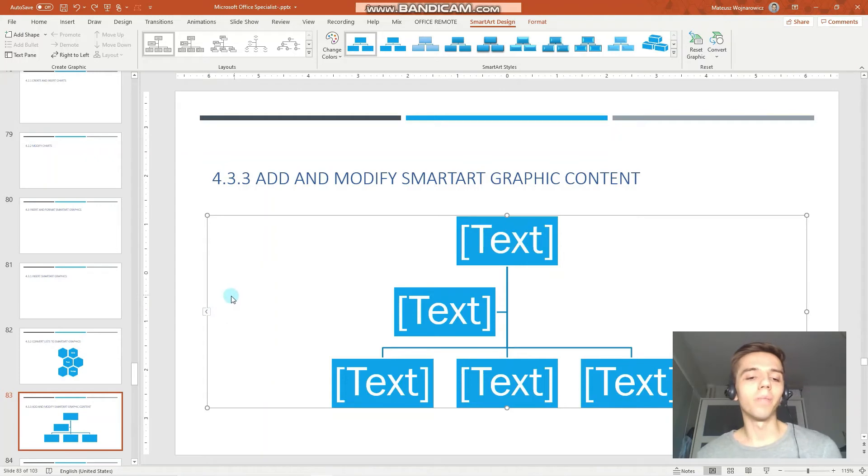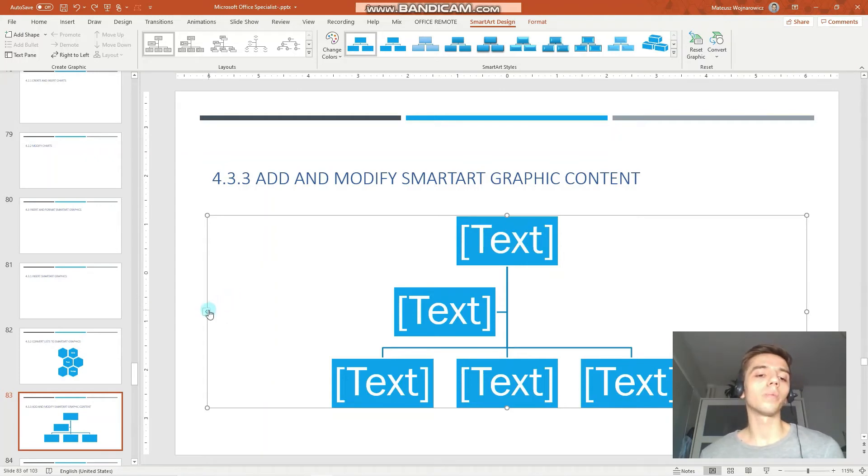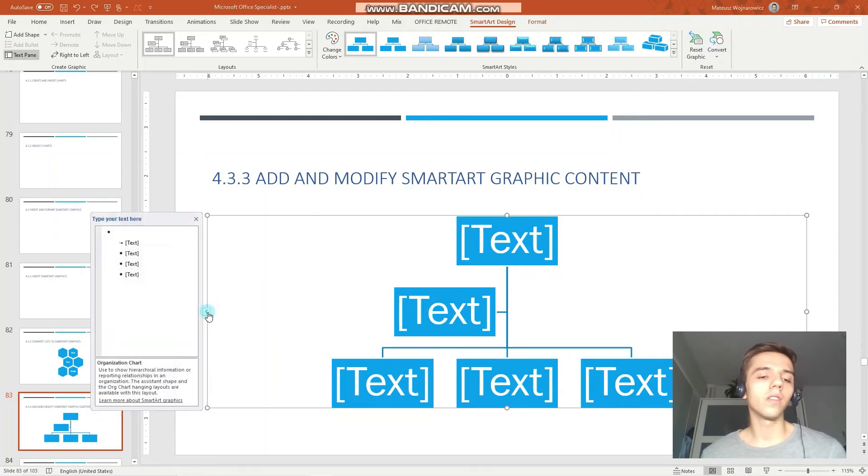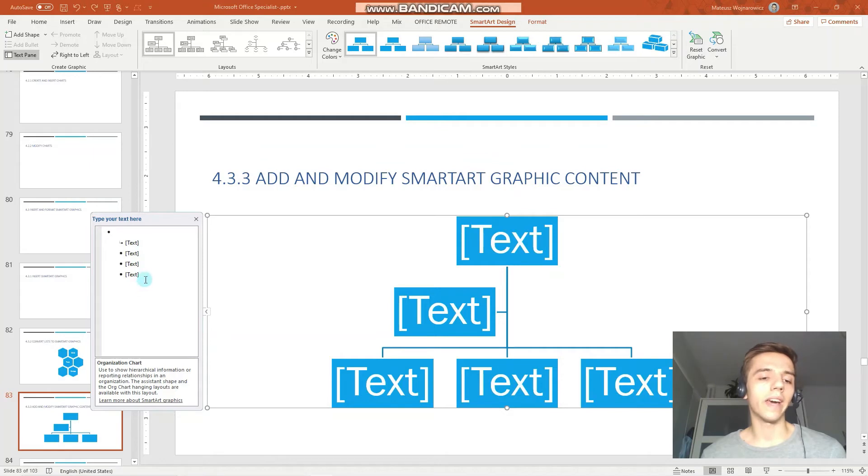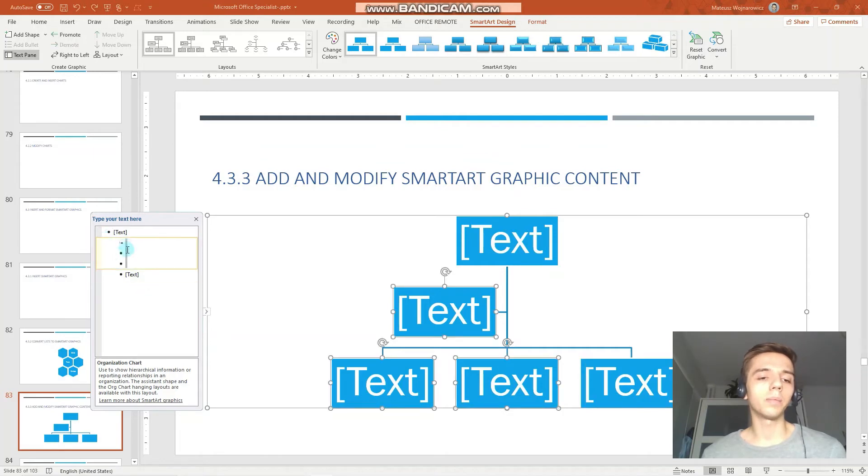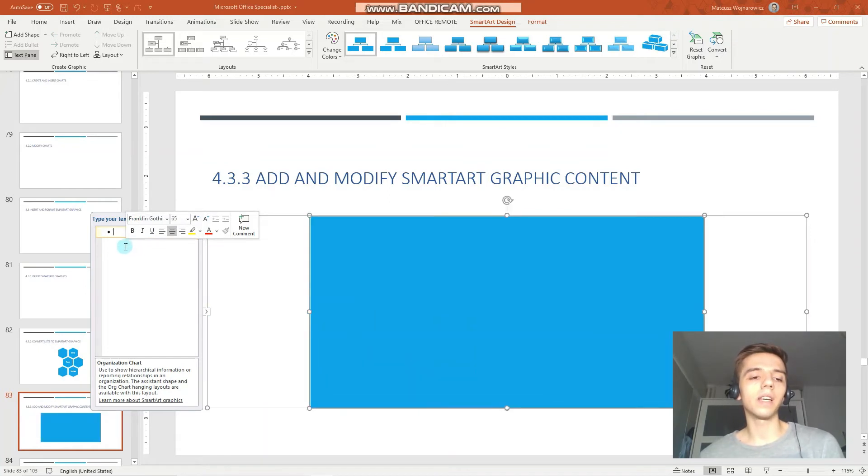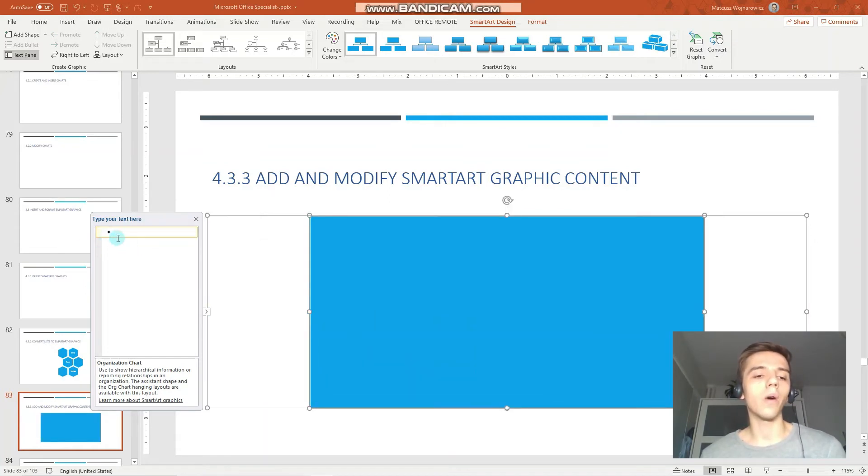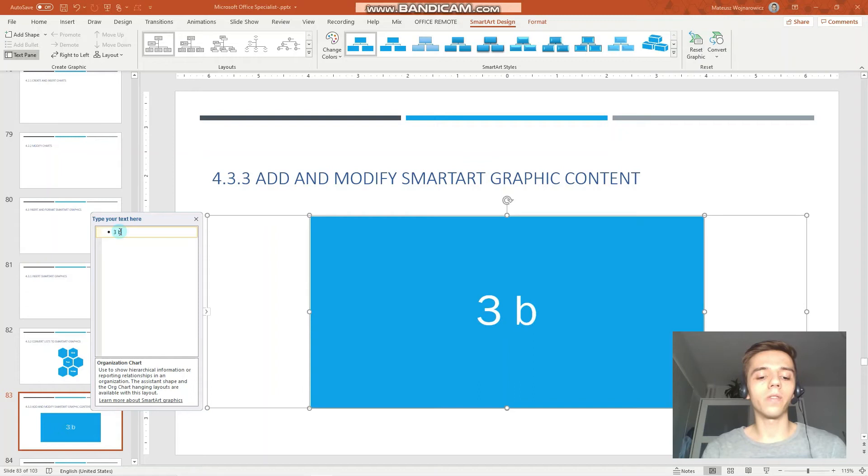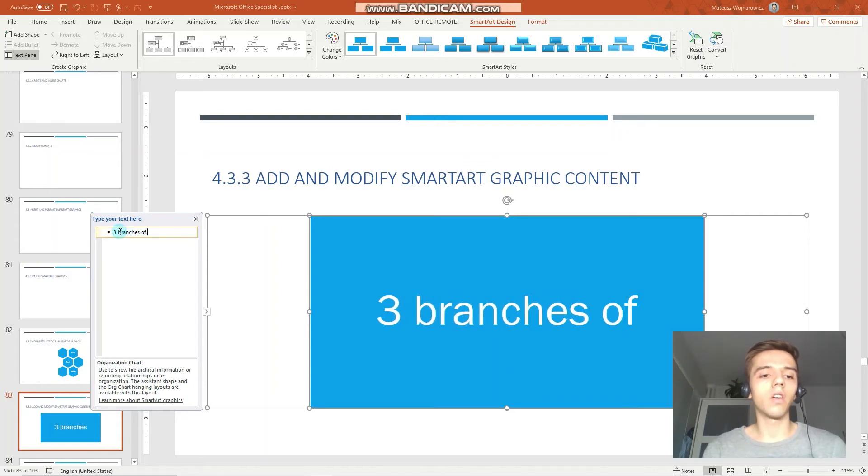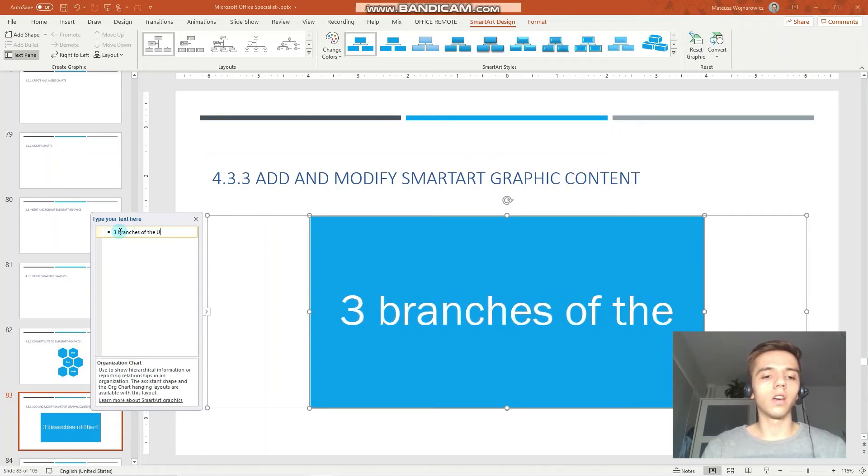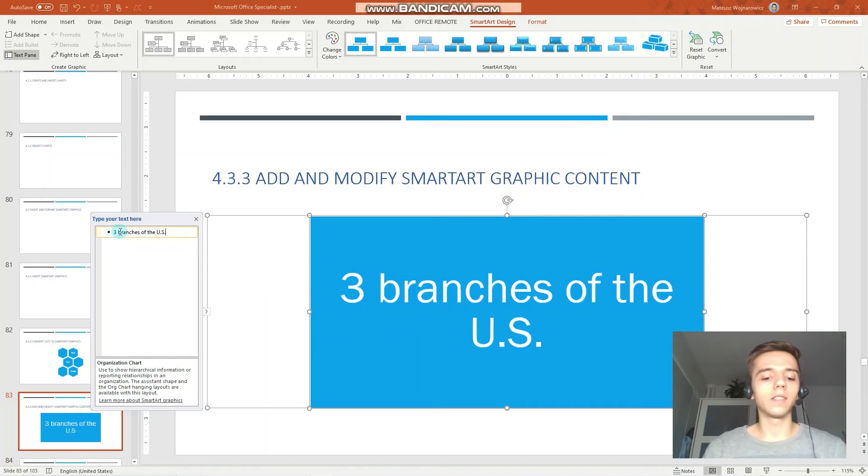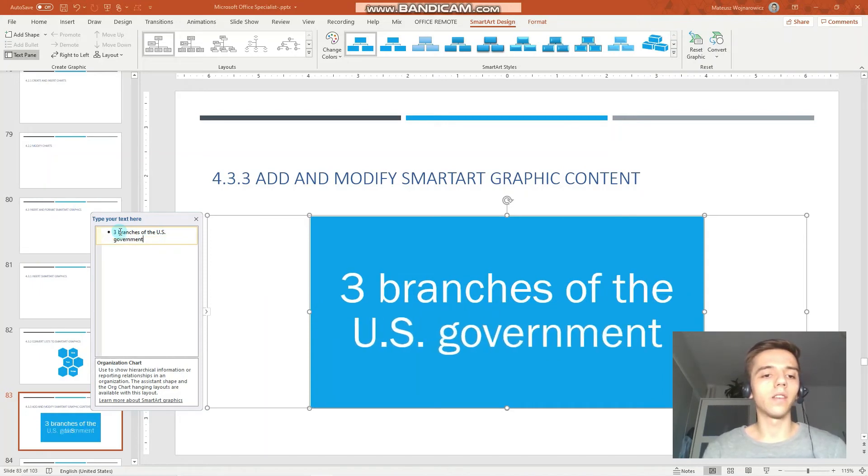And now let's look at the way we can modify a smart art. So the most convenient way how to begin with your smart art is to click this arrow on the left of the smart art. And here you have all your text. So let's perhaps get rid of all of these and let's begin by creating our smart art. So we have our empty item and let's write, for example, three branches of the US government.